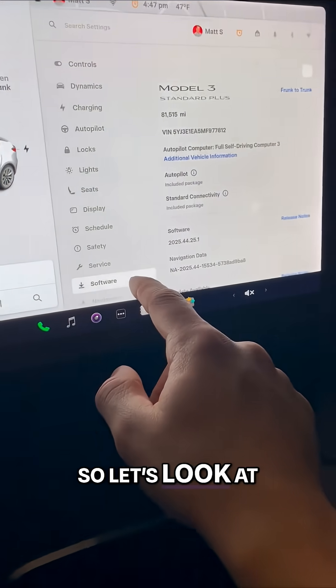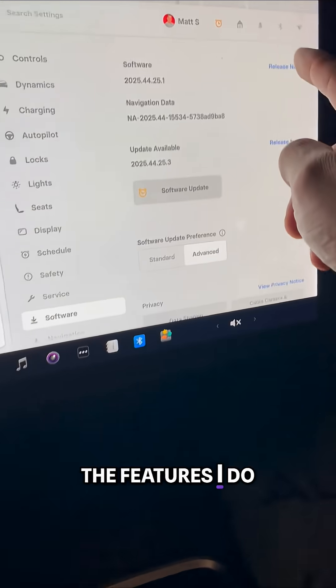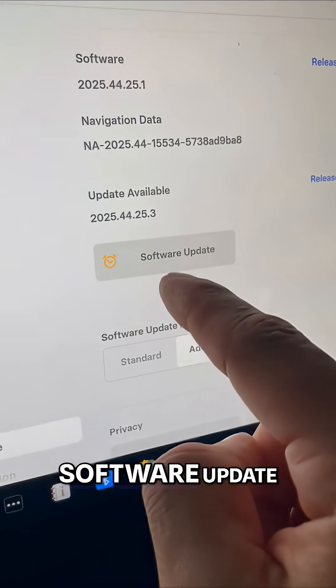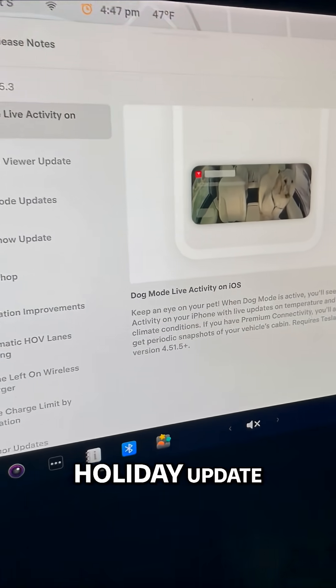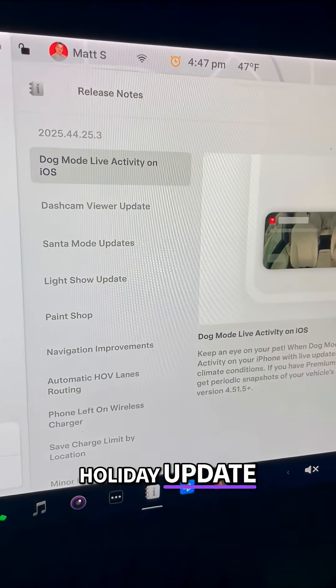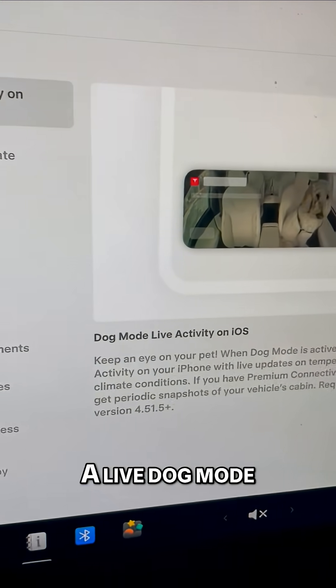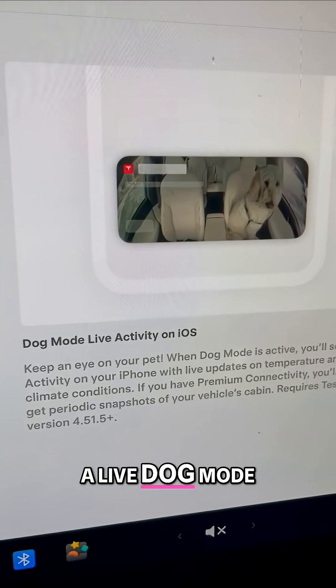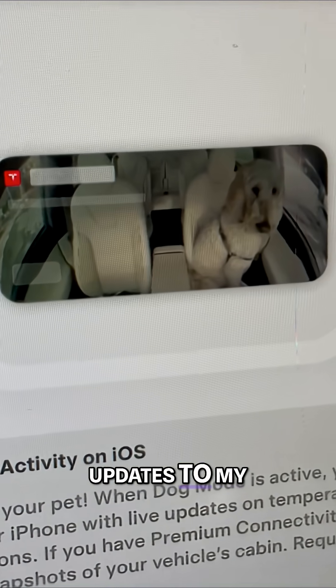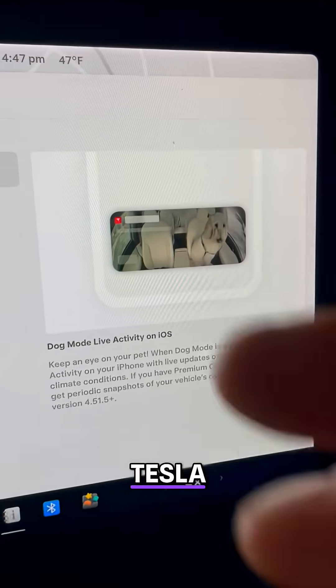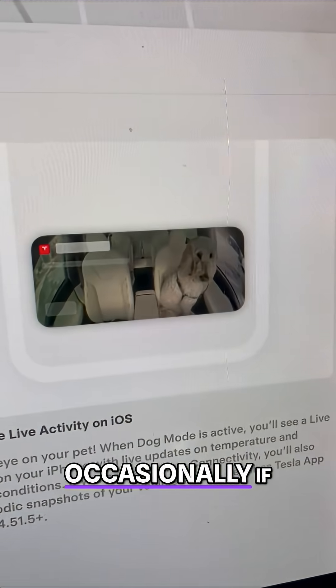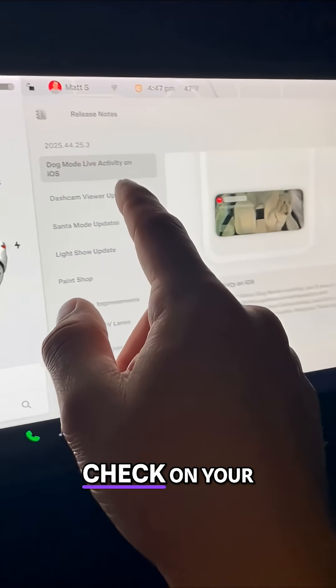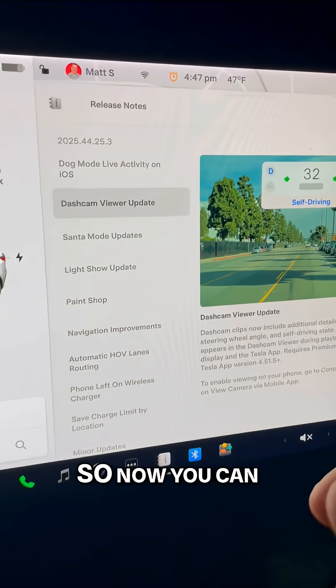Let's look at the features I do get. Software update right here. This is the new holiday update. Now I get live dog mode updates to my Tesla. It'll send me screenshots occasionally if you're in dog mode to check on your pets.